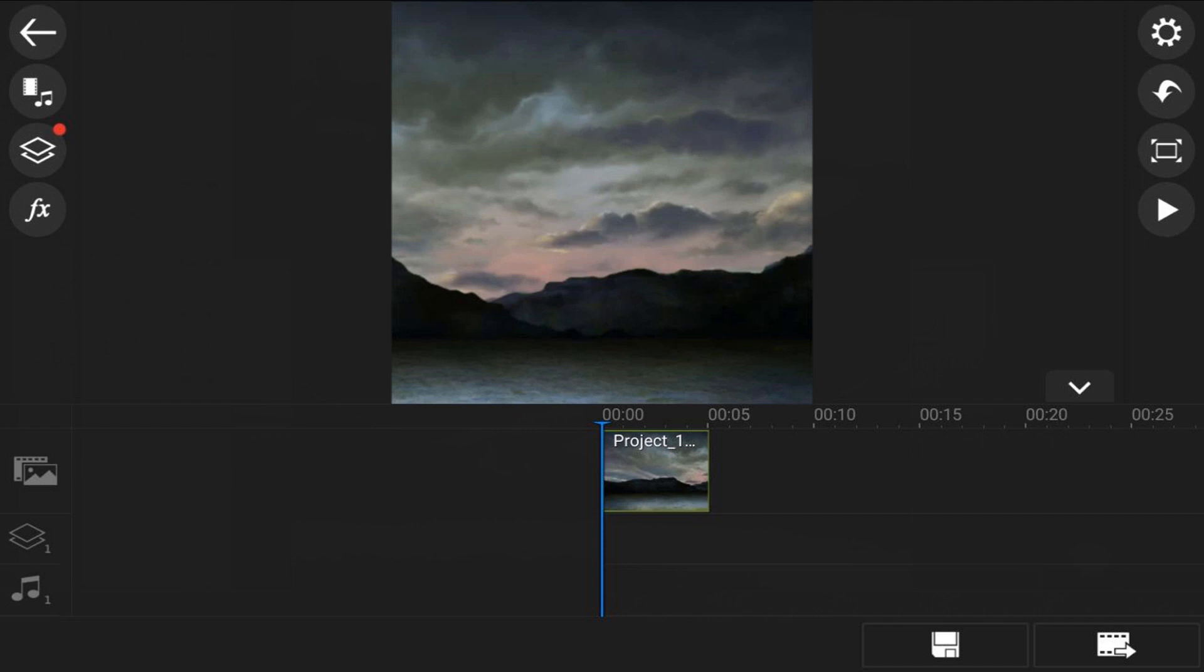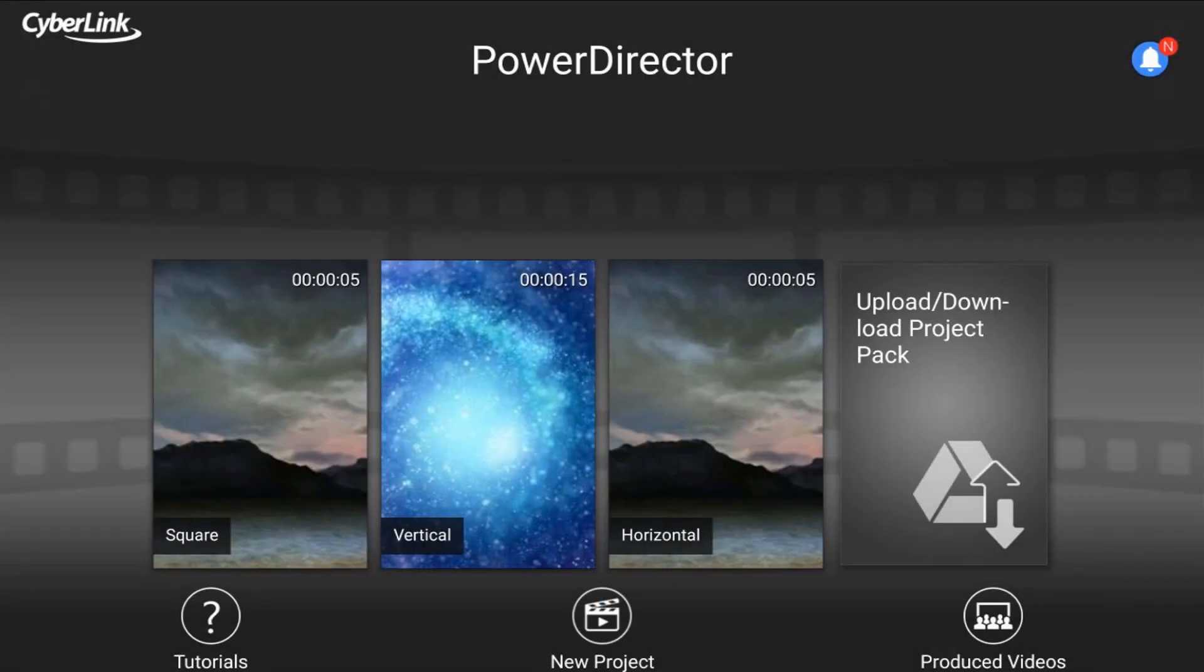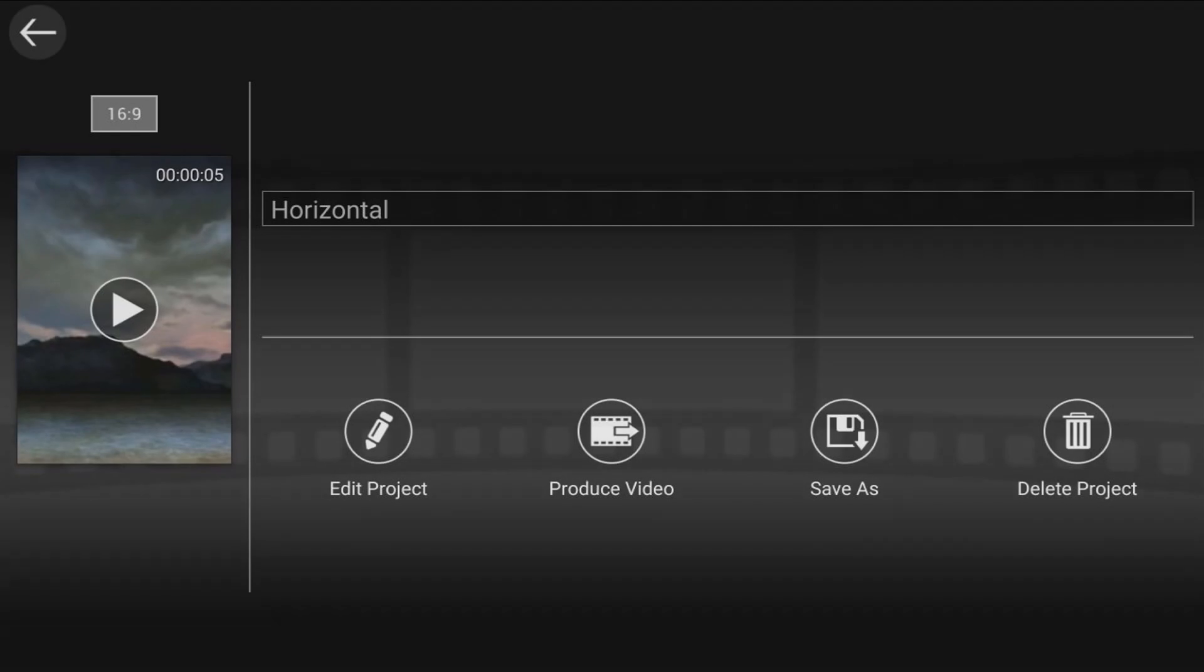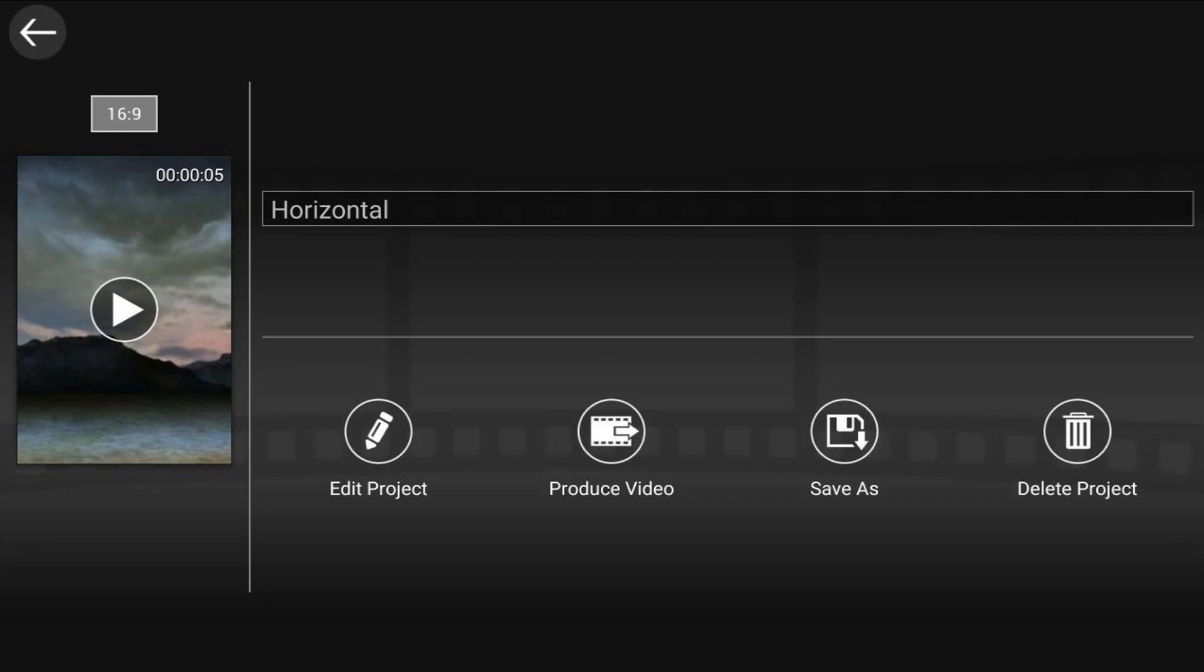When you open a project, PowerDirector includes an identifier right above the project thumbnail that shows you which project aspect ratio each project is. So if I tap back, I see I have three projects here. One is called square, the one that I just created, then one called vertical, and one called horizontal. If we tap on the one called horizontal, then we can see right above the thumbnail that it has a 16 by 9 aspect ratio.